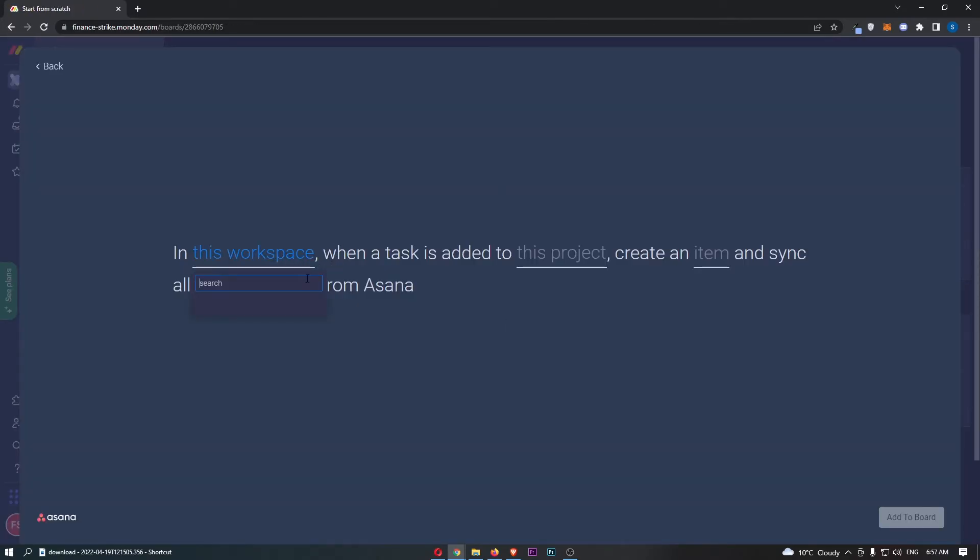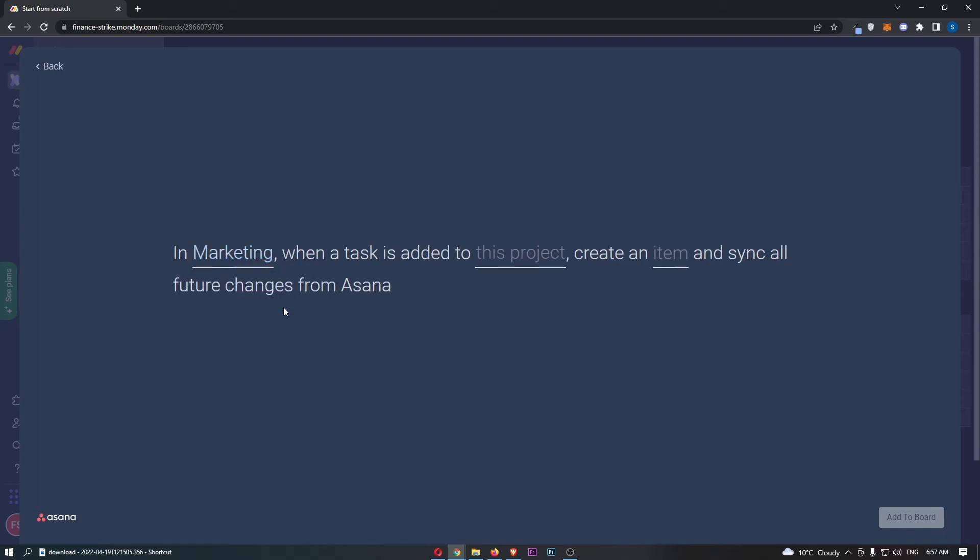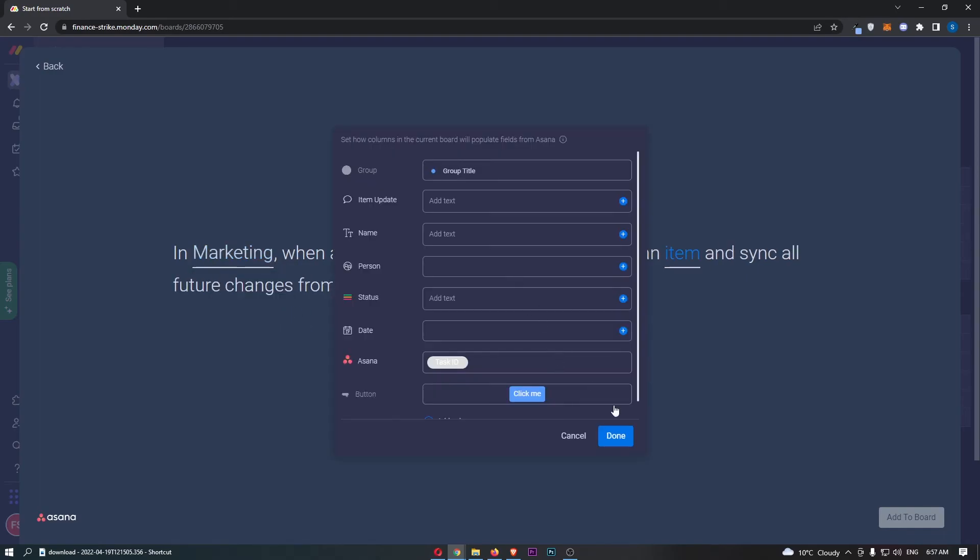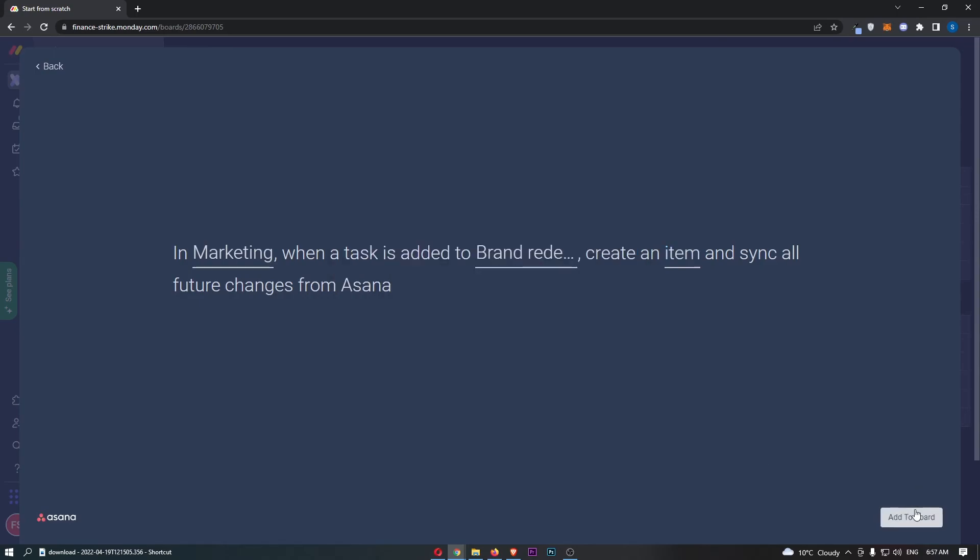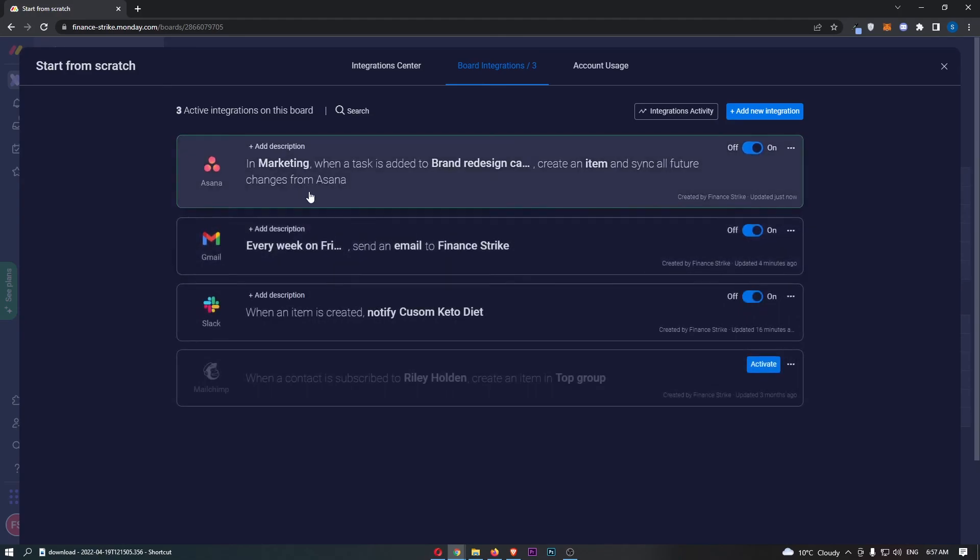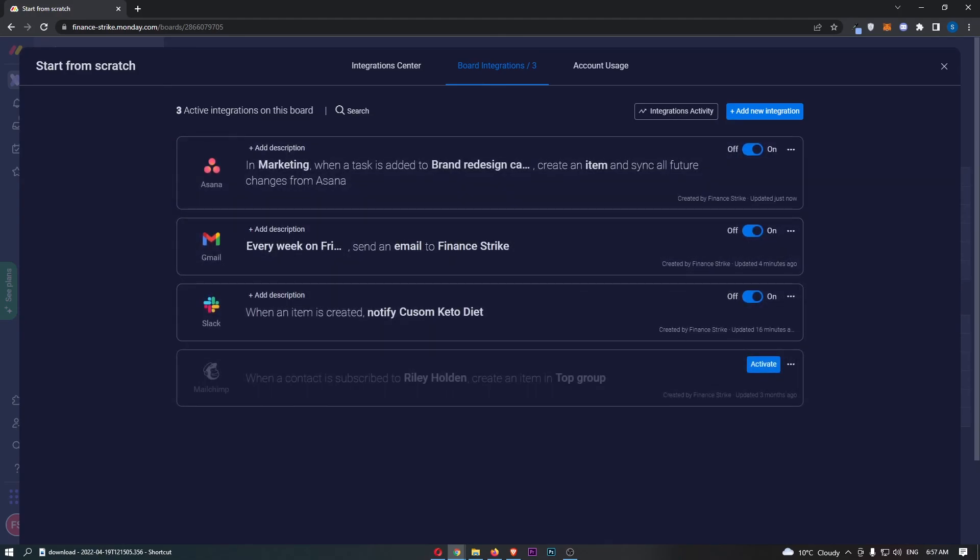Now we need to fill this out. Go through and do all of this, add some text like that, and click done. Then click add to board, and that is how you can integrate Asana with Monday.com.